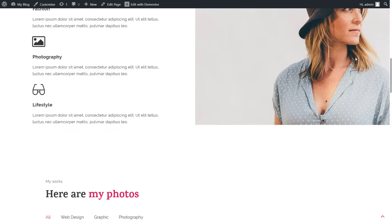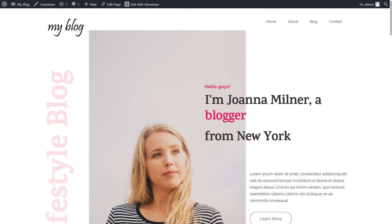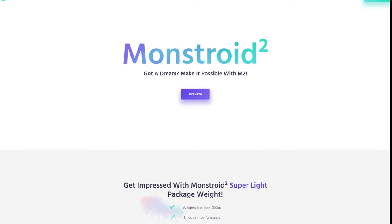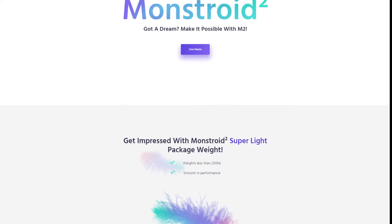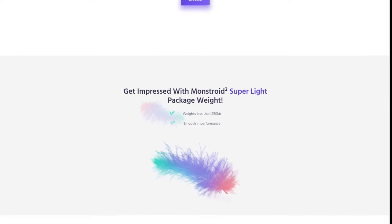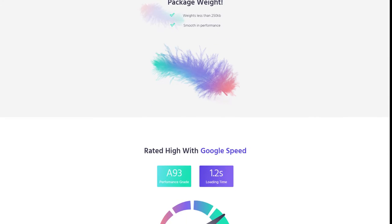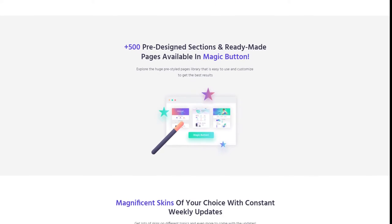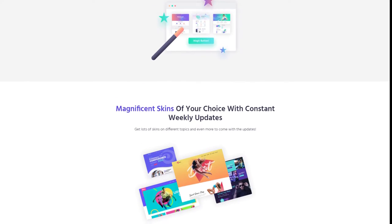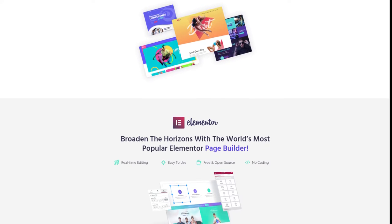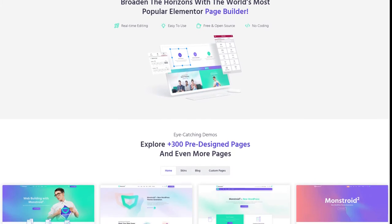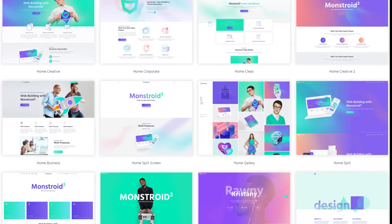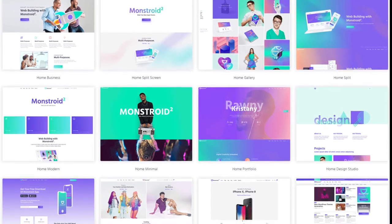For my tutorial I'll be using Monstroid 2 WordPress theme that goes with Elementor editor right away and a bunch of Jet add-ons, which are the best add-ons for Elementor out there. You've got a ton of these plugins and you can do a lot of stuff with them bound together with Elementor. You can find the link to this theme in the description under this video. You can also learn more about Monstroid 2 and Jet add-ons by checking other videos on our channel.